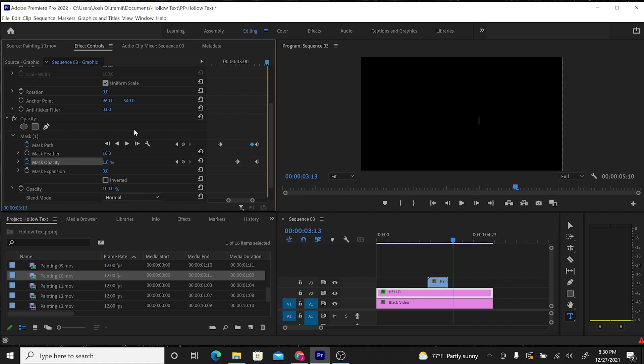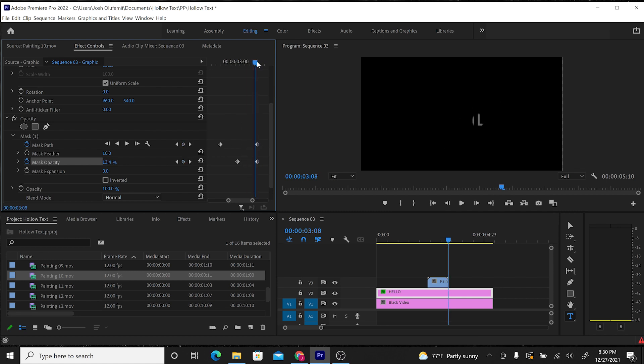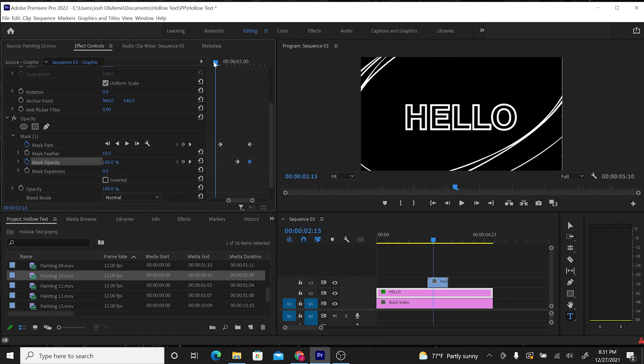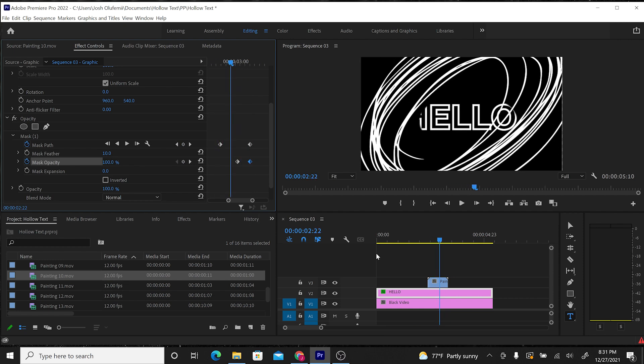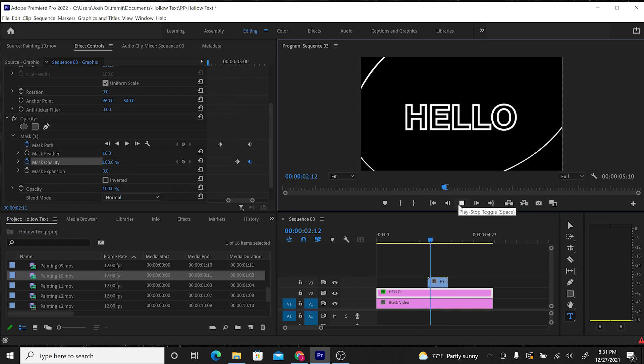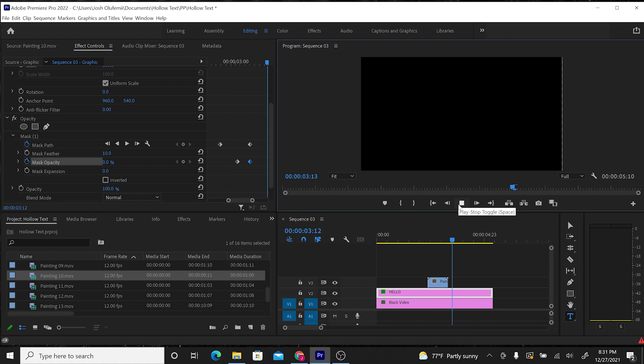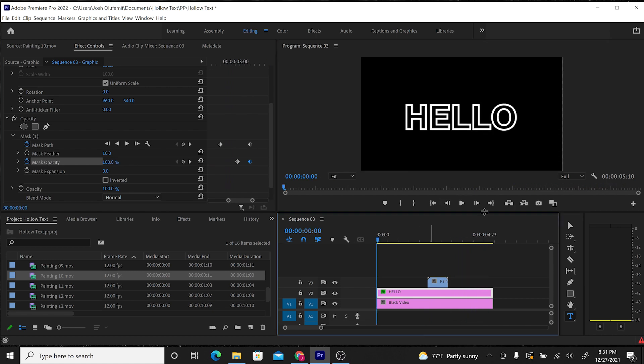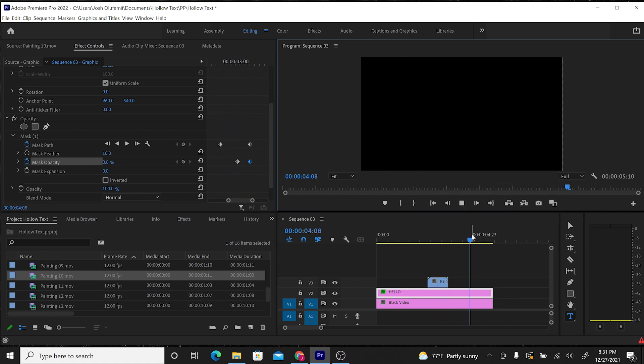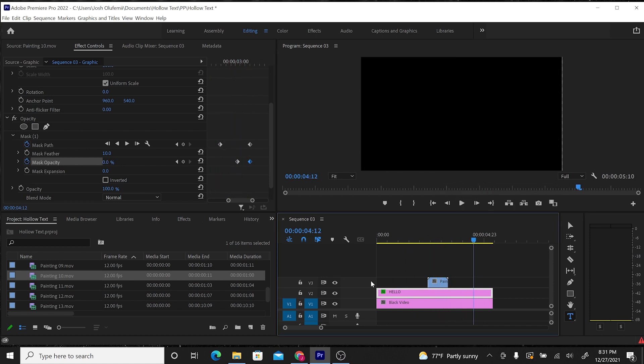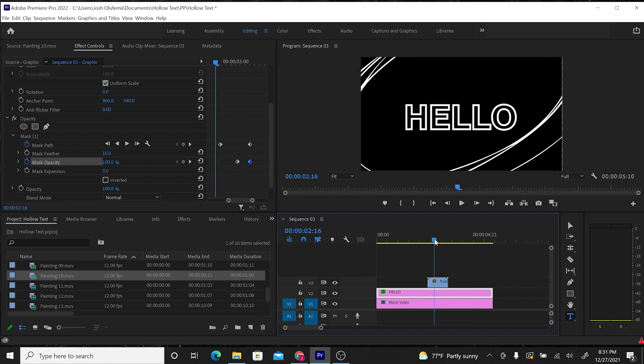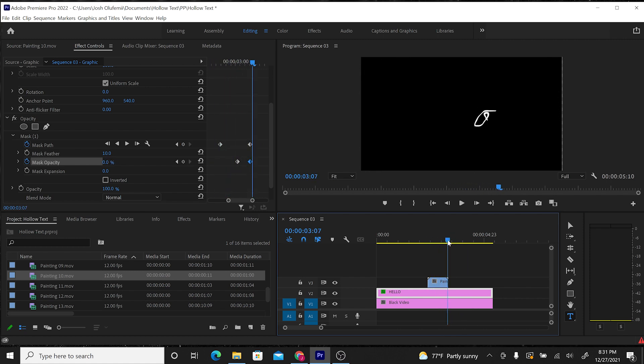Anyway, let's delete this keyframe and mask. Perfect. So we're going to play through that now. Perfect. Hello starts like this, and then it masks itself out to nothing as this cool animated element scribbles across the screen.